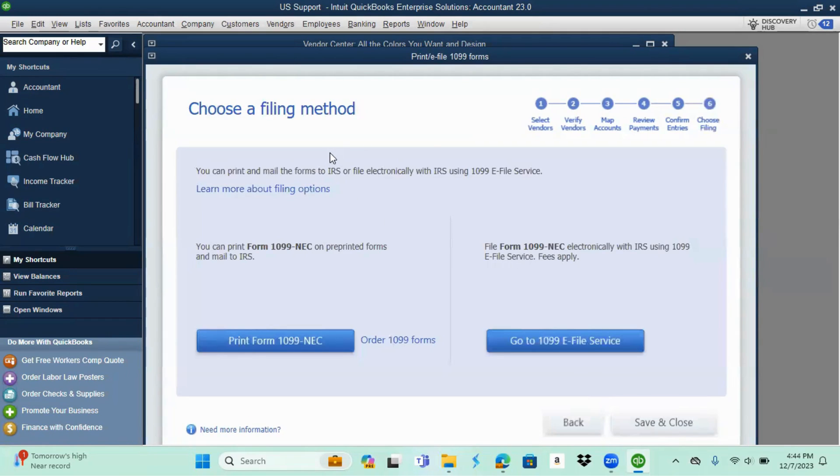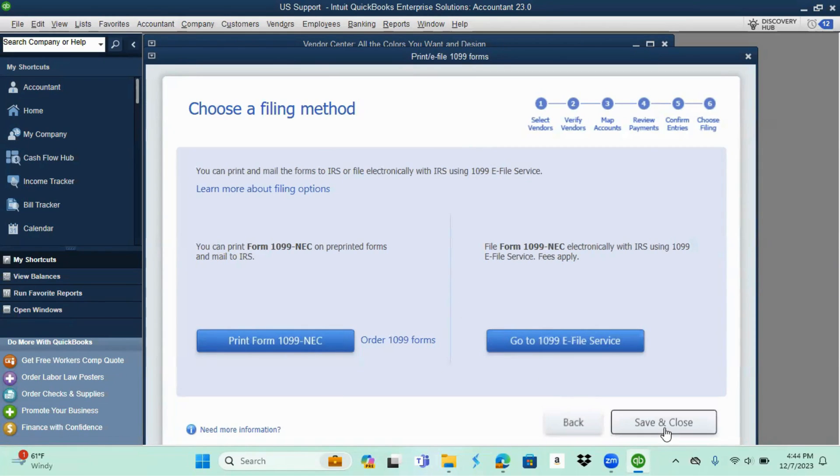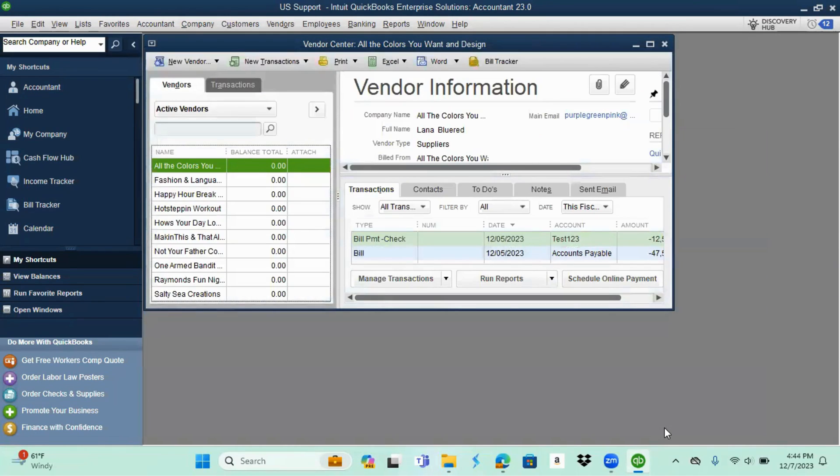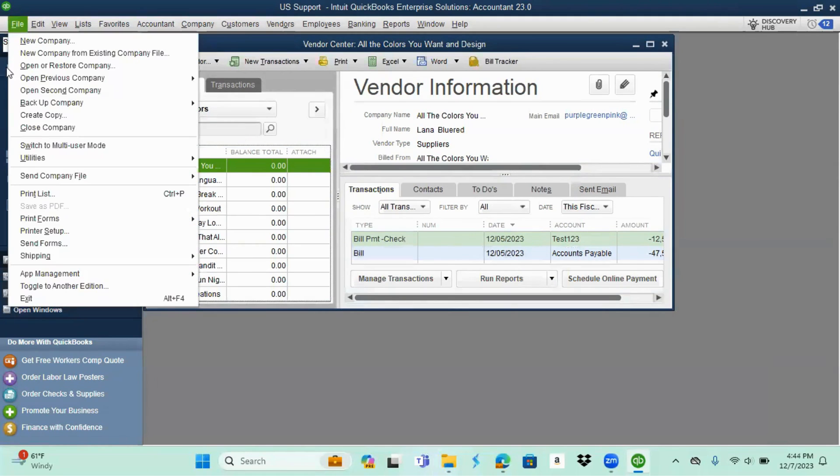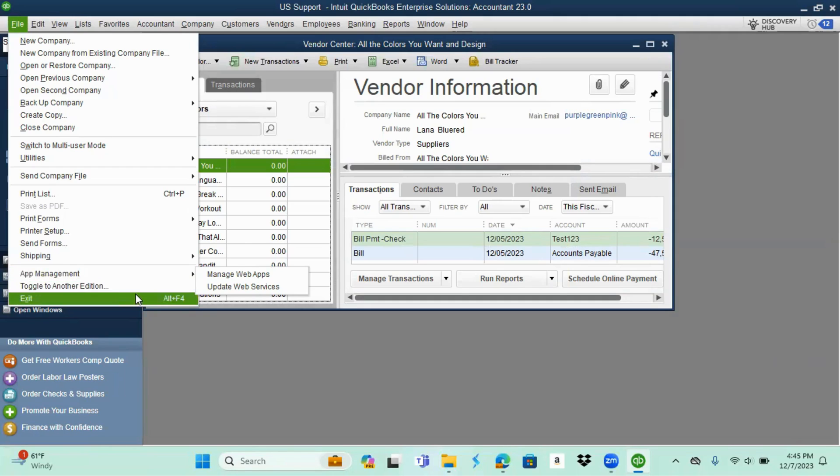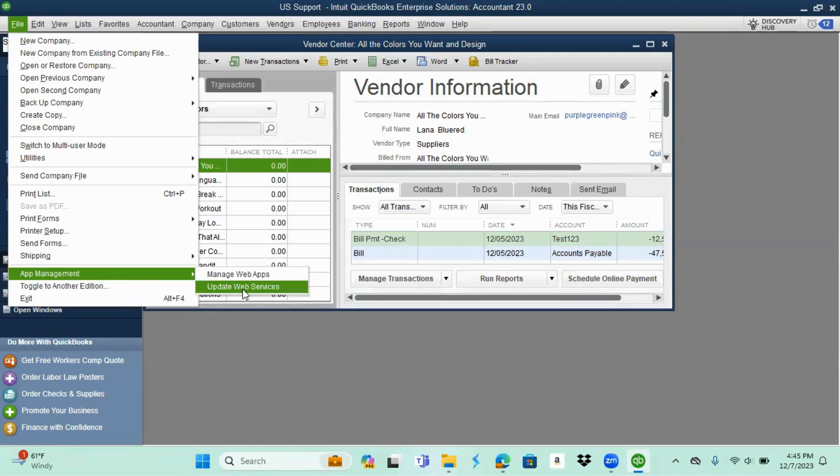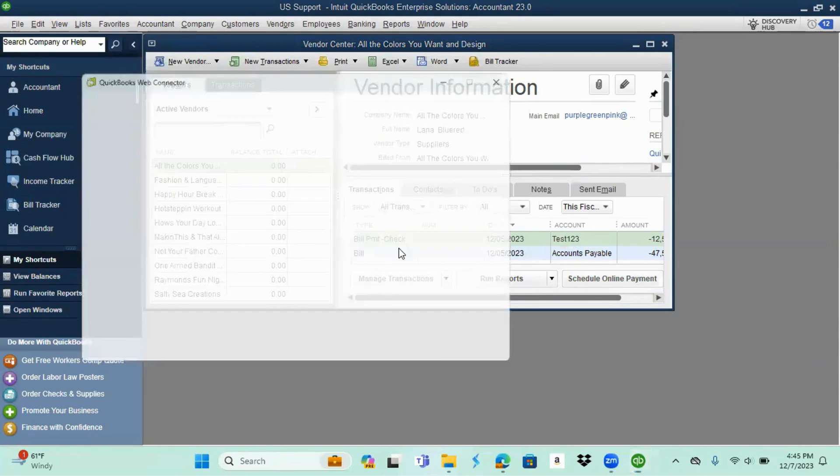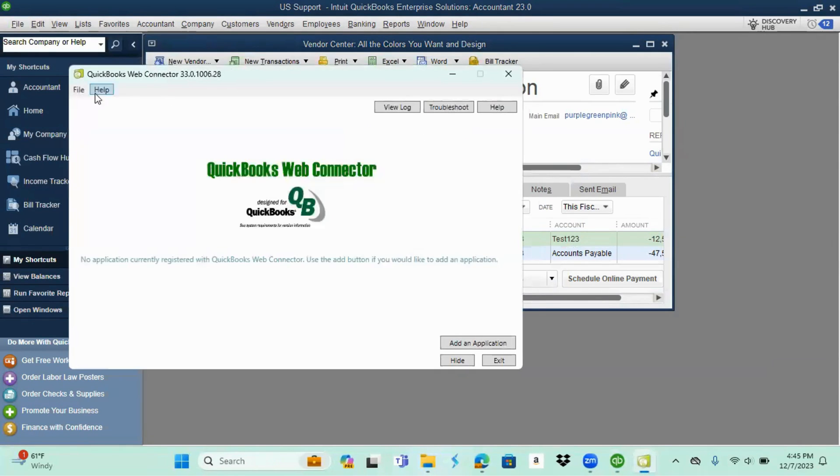On this page on choosing a filing method, you simply want to hit save and close. Let that come up and then you're going to come over here to file. We're going to do app management. It may say web services or anything with applications. You're going to select it and then choose update web services. At this time the web connectors will pull up.